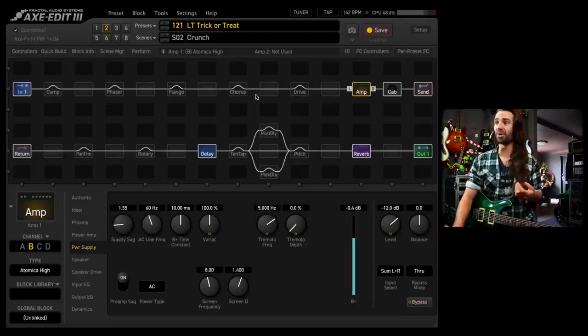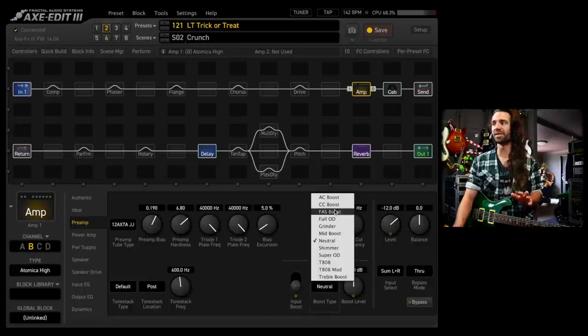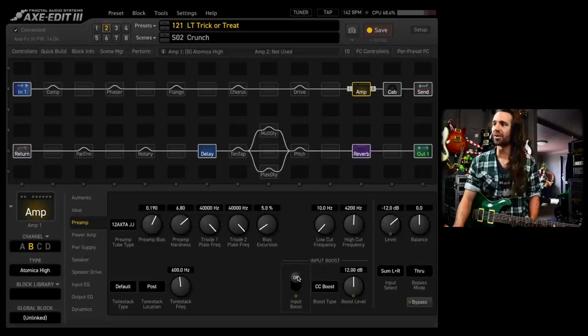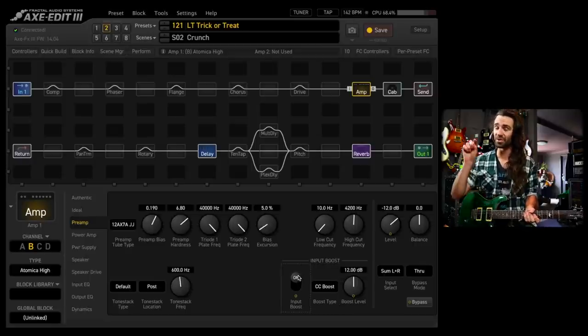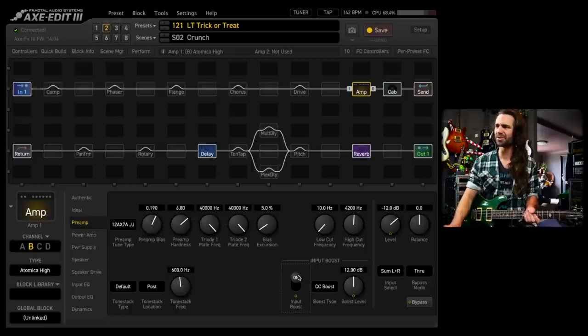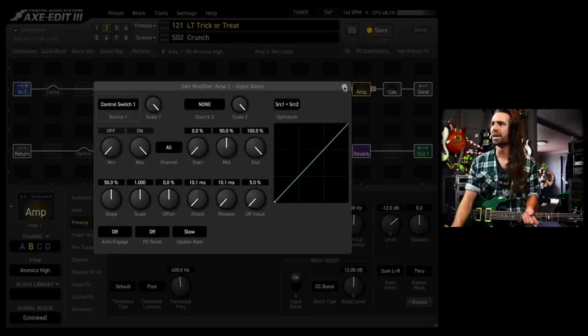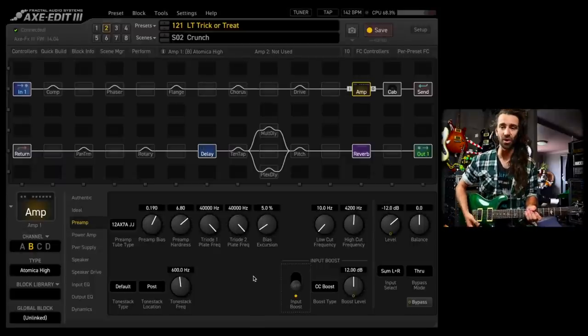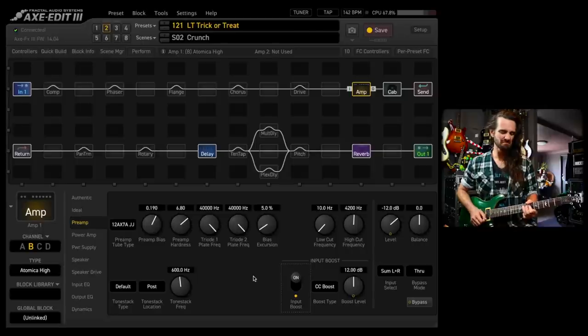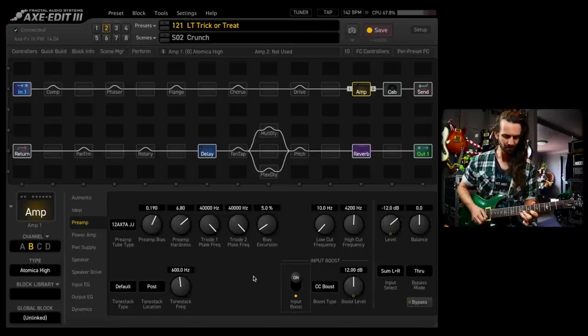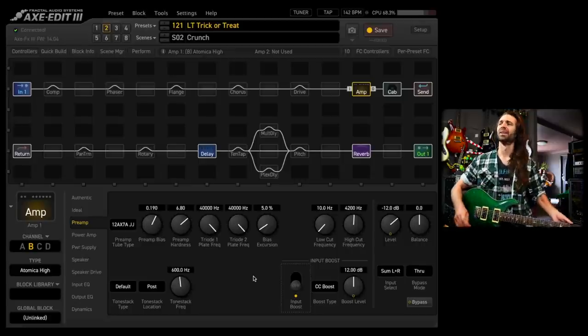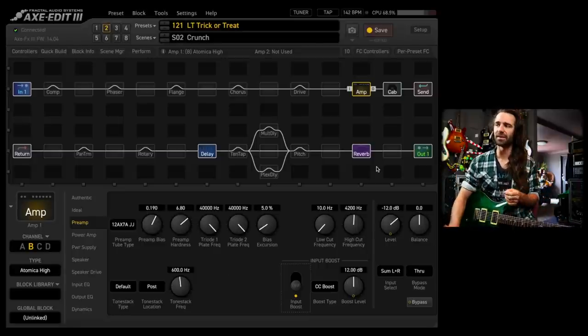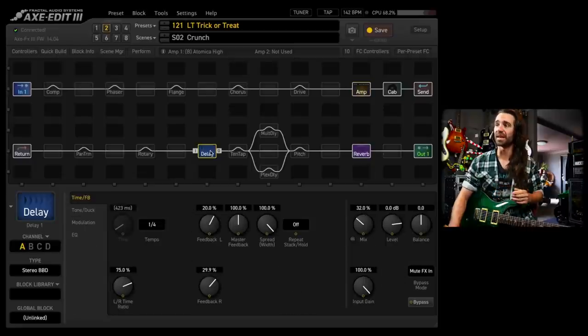You can use the preamp boost. I love the CC boost in front of the Atomica, in front of just about anything, actually. So cranking that on and leaving that delay on is going to give me a nice alternative boost. You could assign this to a control switch as well. Actually, let's do that. Let's assign this to control switch number one, which is not a momentary switch, so I can turn it on and off like so. That's pretty awesome. That's basically my go-to rock lead sound. The Atomica with the CC boost on and this particular delay.